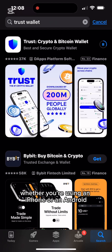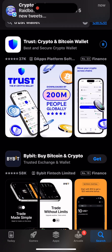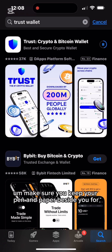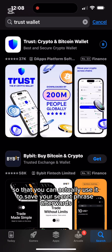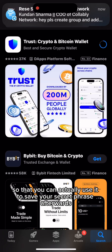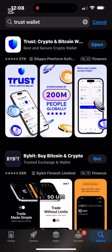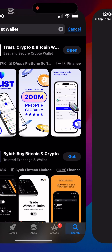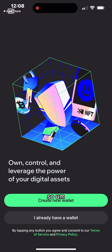Whether you're using an iPhone or an Android, it's basically the same process. Make sure you keep a pen and paper beside you for recording purposes, so you can save your secret phrase after you've created your wallet. I'm done downloading now — welcome to Trust Wallet.